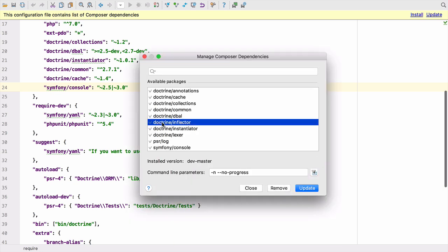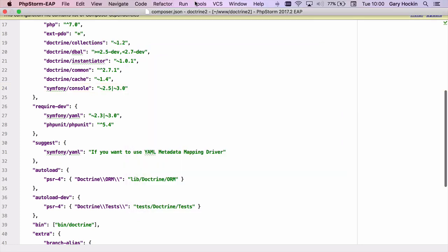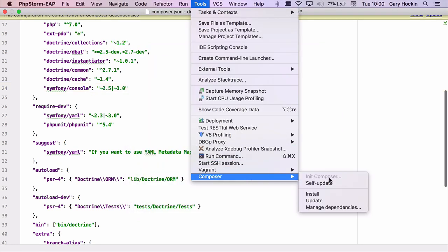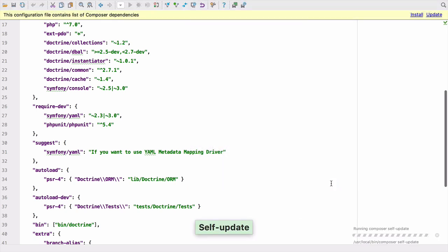This window now allows you to add, remove and update right from within the dependency manager. You can also keep your Composer executable up to date using self update in the Composer menu.